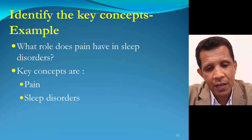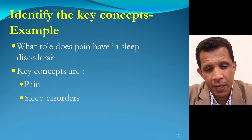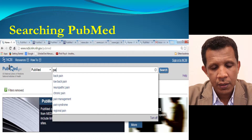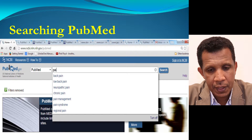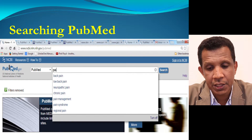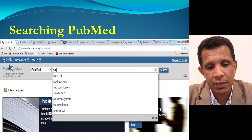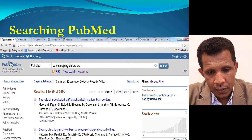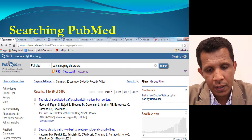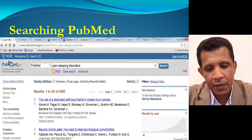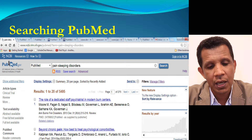Let's propose that we have the research question: what role does pain have in sleep disorders? Our key concepts here will be 'pain' and 'sleep disorders.' To search in PubMed, you simply enter the search terms into the search box. Automatic suggestions will display as you type, and you can click 'Turn Off' to temporarily disable the auto-suggest feature. Using the search terms 'pain' and 'sleeping disorders,' our search retrieved 5,495 records — a large number.